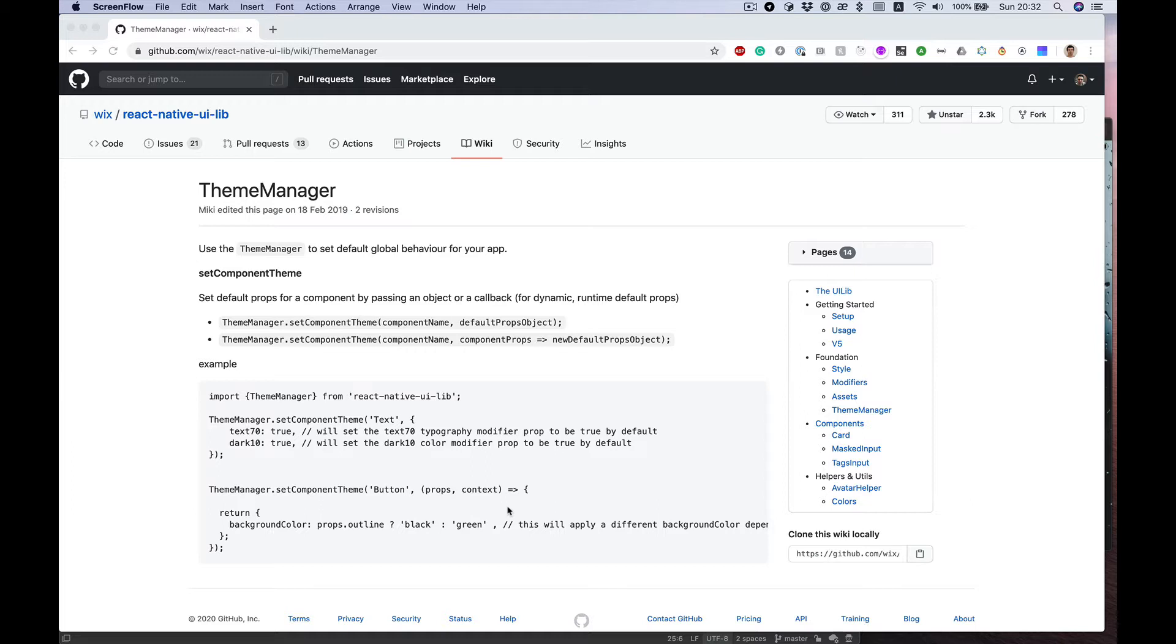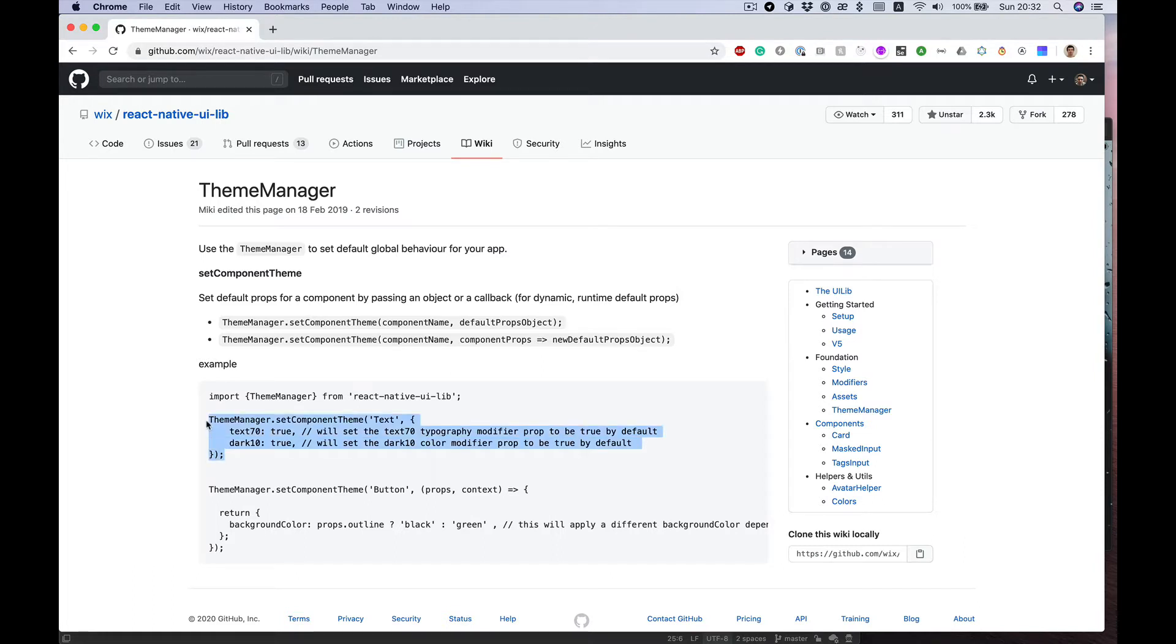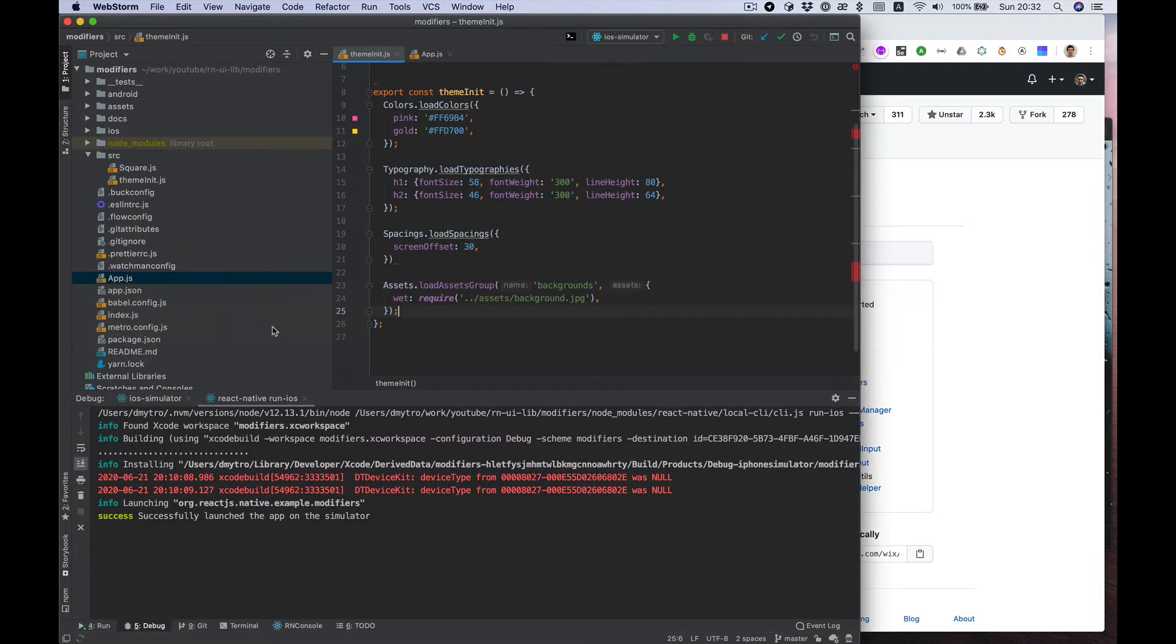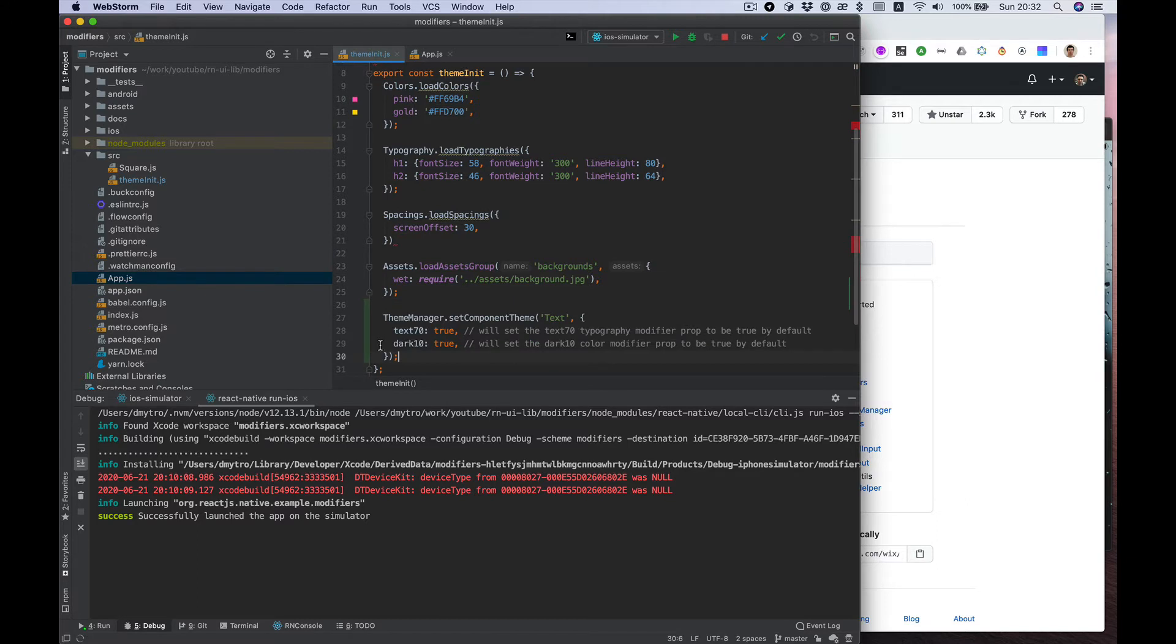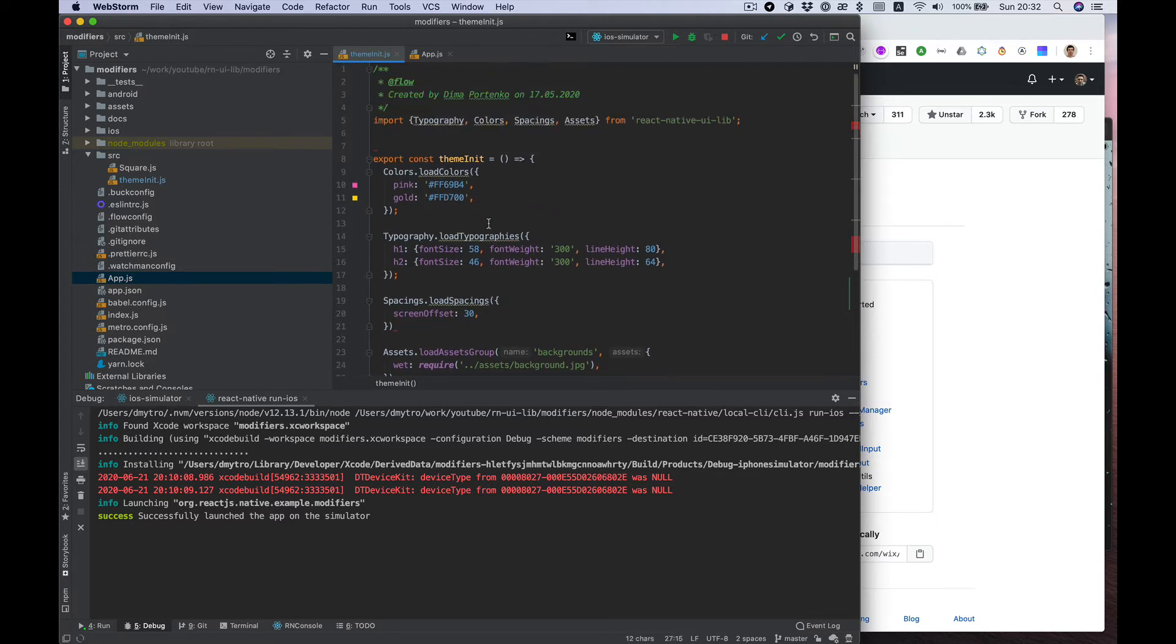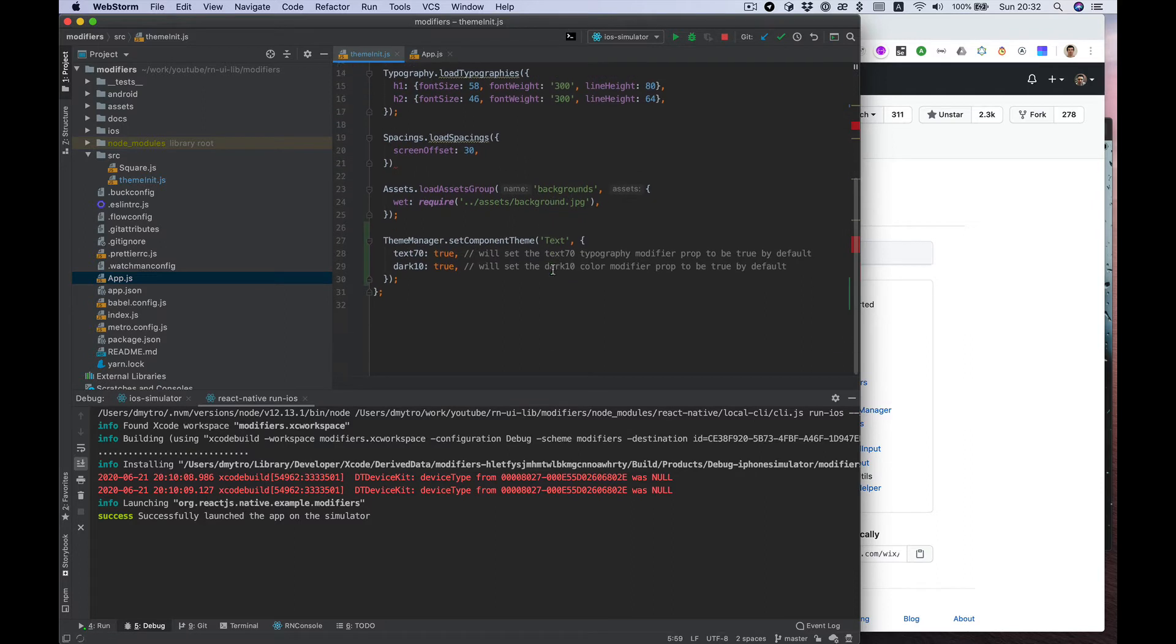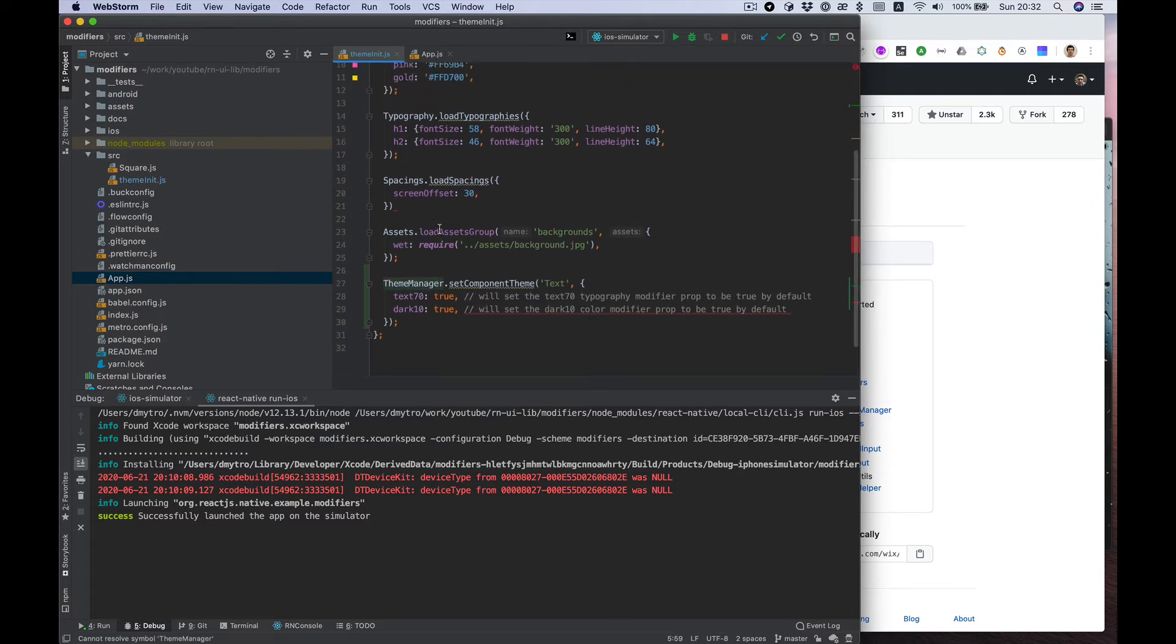So let's try to use it. I continue with my code template I used in previous videos, and let's try to set some default behavior of the text component.